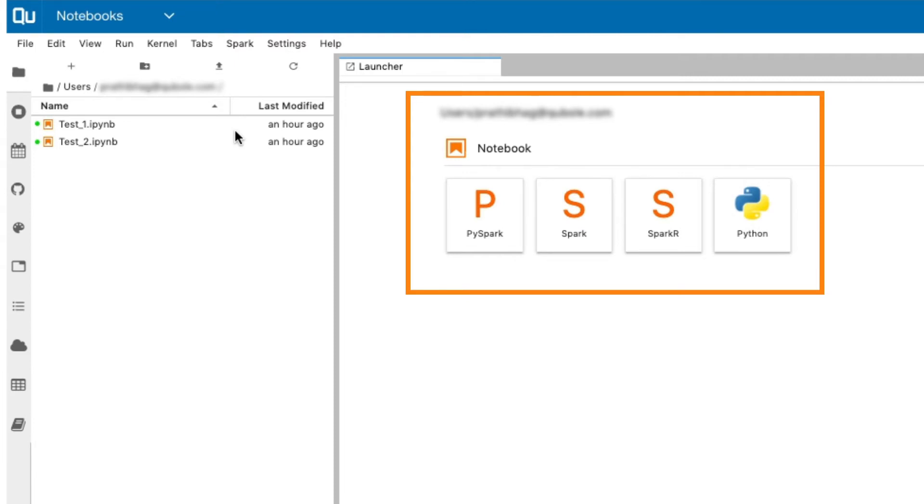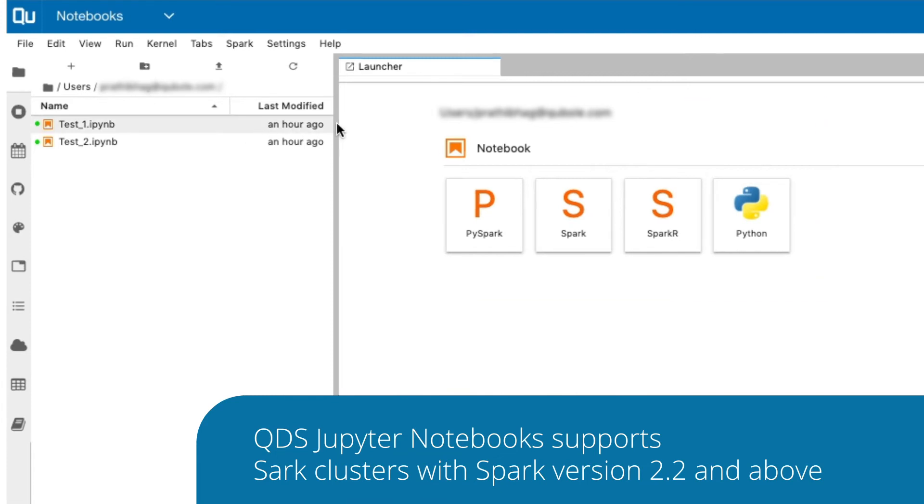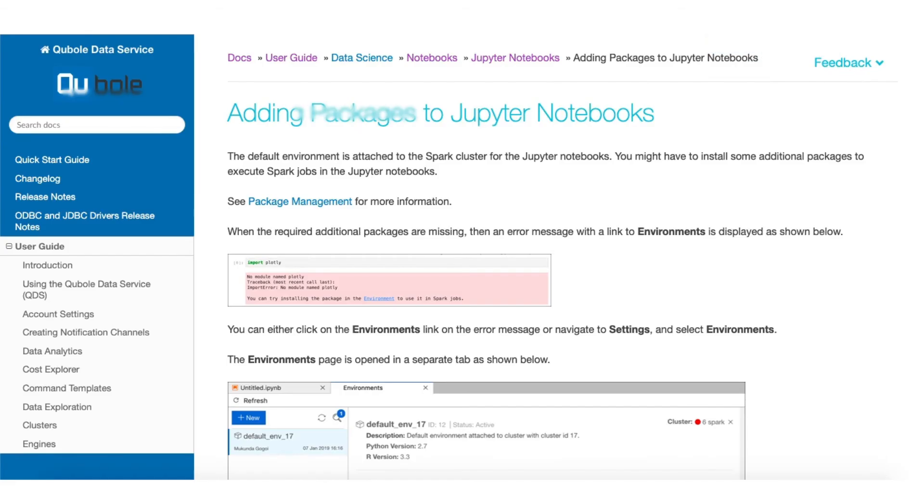Note that only Spark clusters with Spark version 2.2 and above are supported in QDS Jupyter Notebooks. The default environment is attached to the Spark cluster for Jupyter Notebooks. You might have to install some additional packages to execute Spark jobs. Please refer to the Qubole technical documentation to know how to add packages to Jupyter Notebooks.